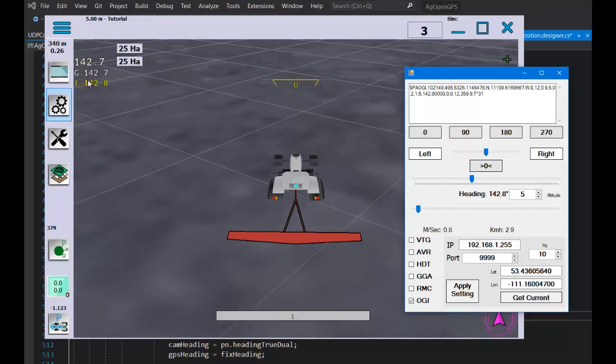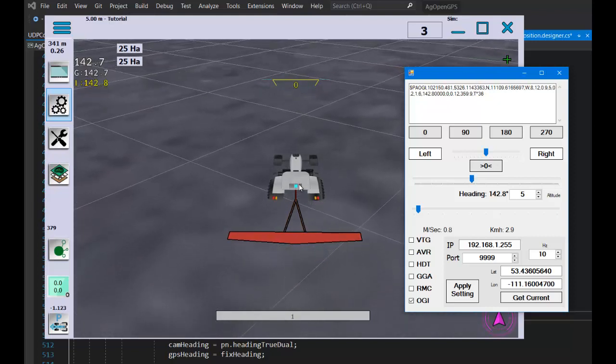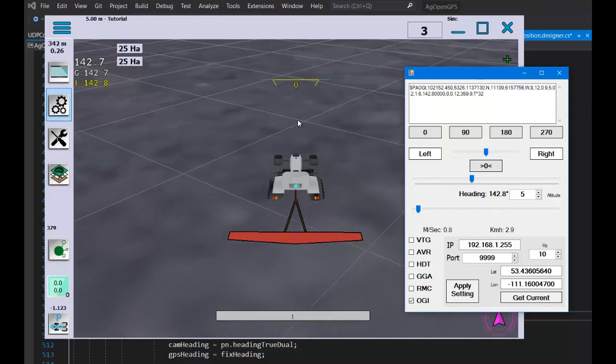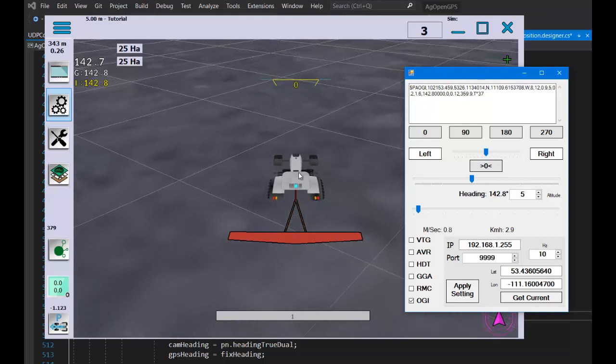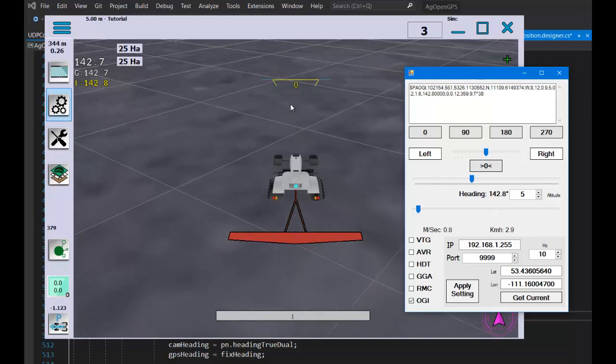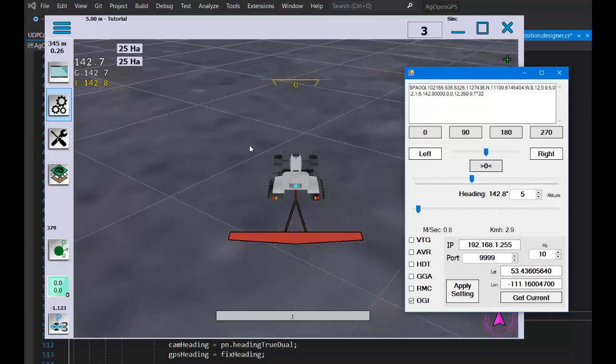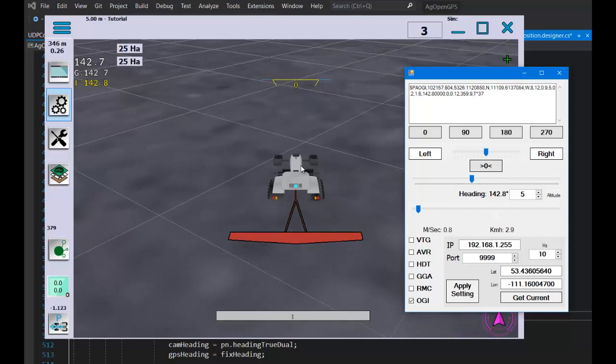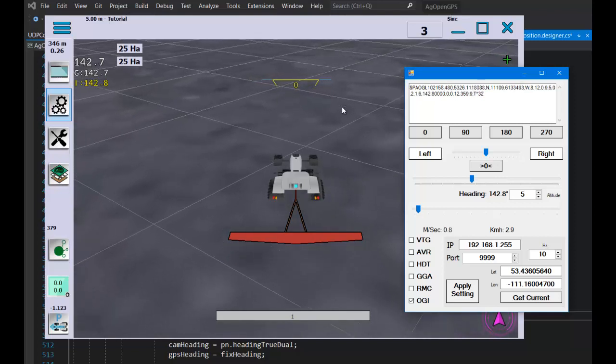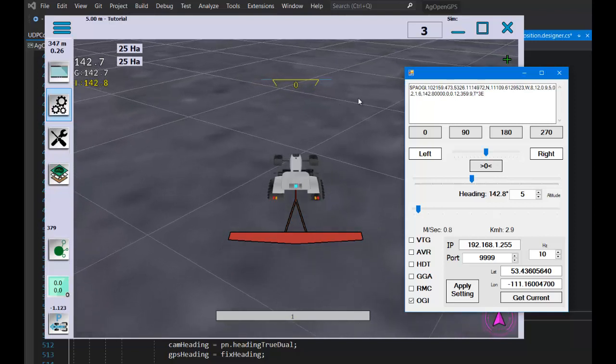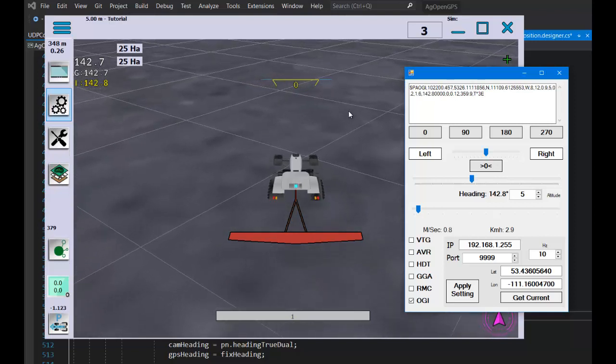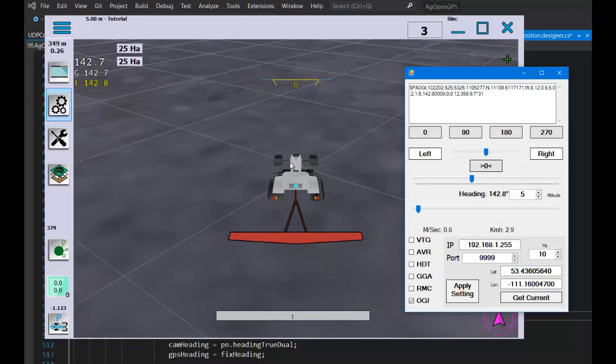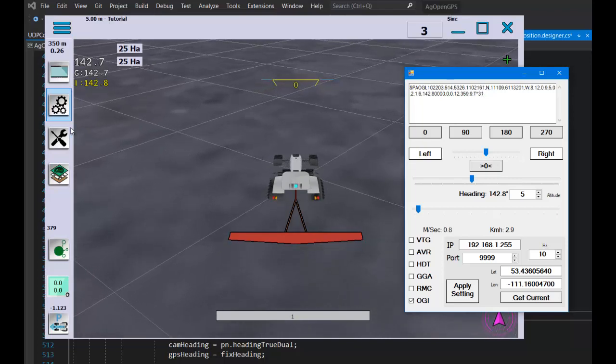Now your fix is going to be your actual course or the direction that your vehicle is traveling. Then the IMU, which is your dual heading, if it's sitting on a funky angle, that will be fused out of it.